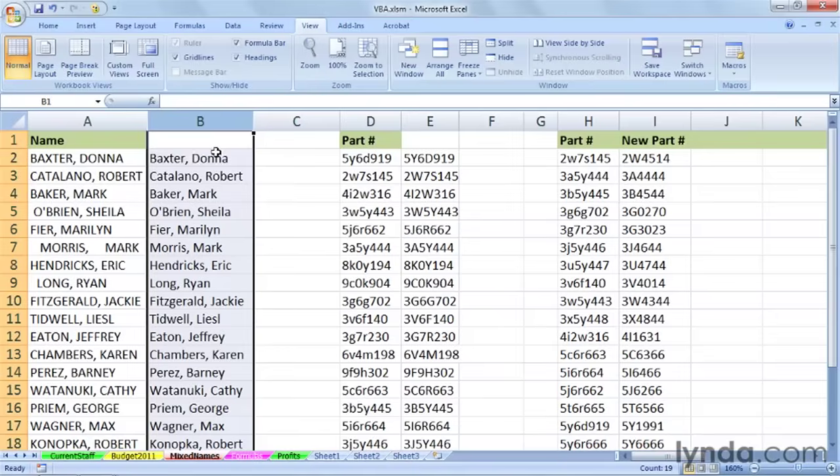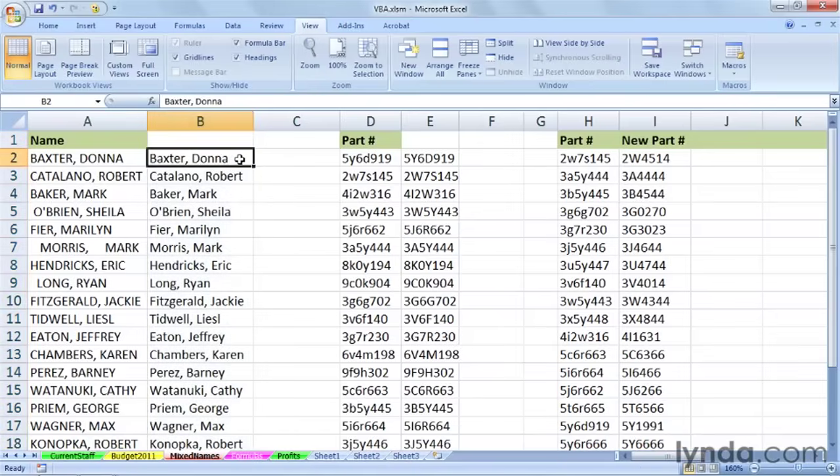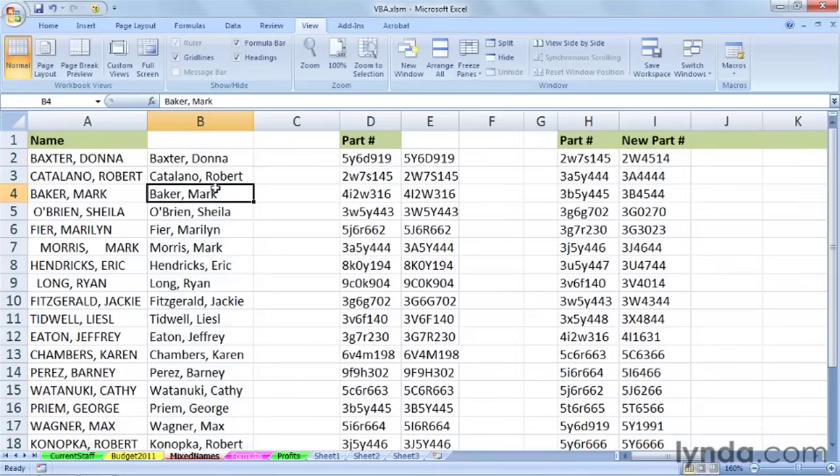And we'll take a look in column B, and that doesn't have any formulas anymore. That's Baxter, Donna. That's the way we see it, and that's the way it looks, and so are all the others here. They're all taken care of. And let's do the same thing in column E, perhaps.